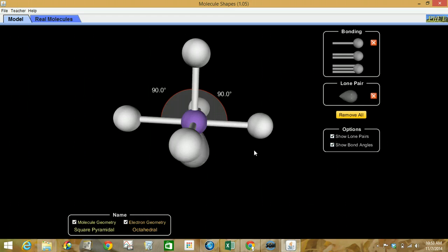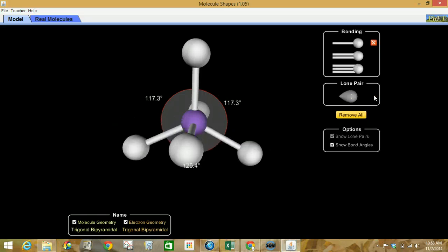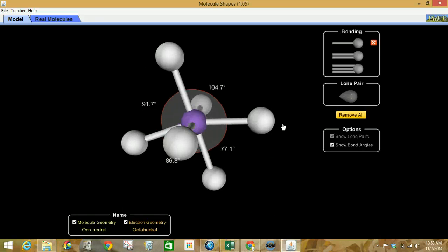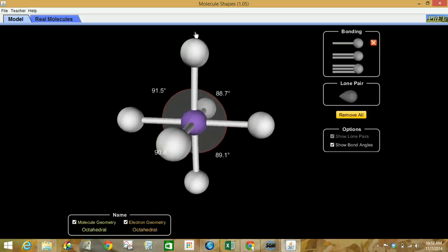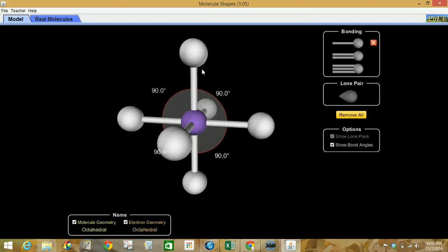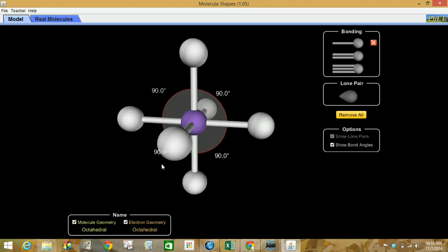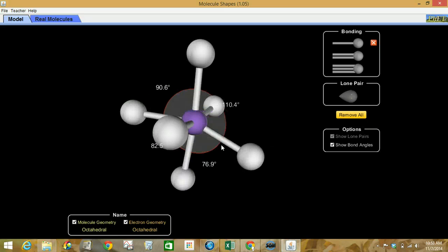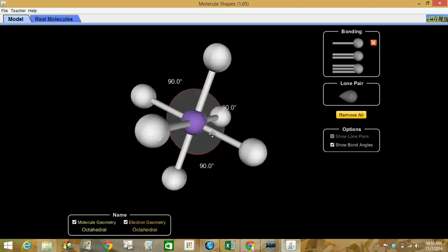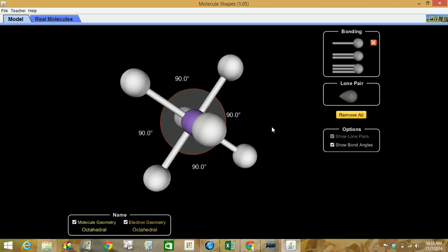Moving on to six atoms attached — this is our octahedral geometry. We've got four atoms in the same plane at 90 degree angles, with additional atoms at 90 degree angles from those in the equatorial position.